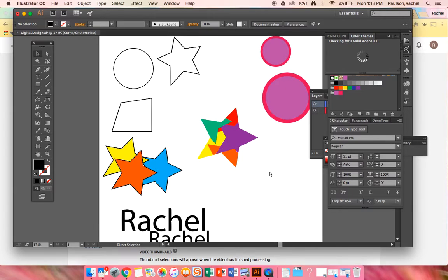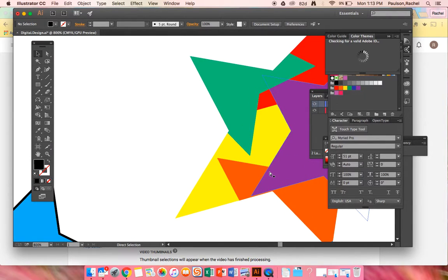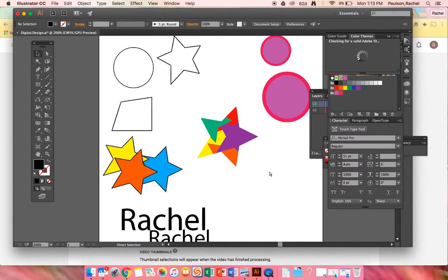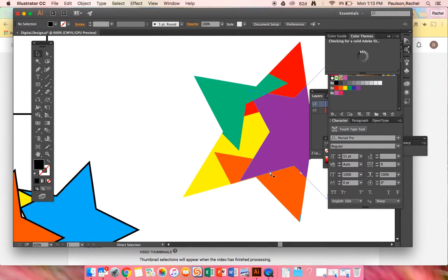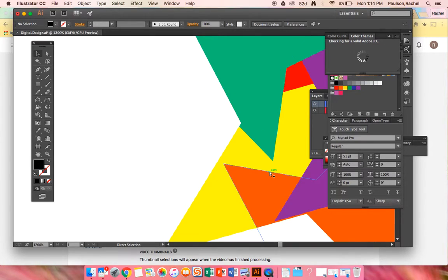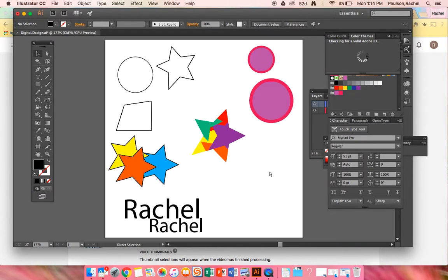Command plus zooms in. Command minus zooms out. Let's say you're in really close looking at some details and you want to fit it back in. You don't have to keep pushing Command minus. You can push Command zero. That'll fit it back in the window.